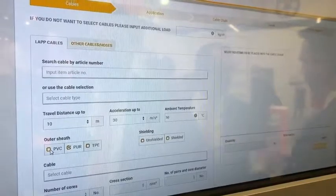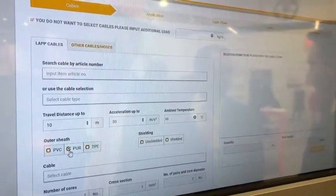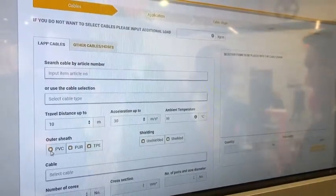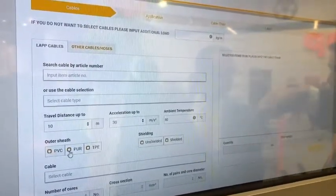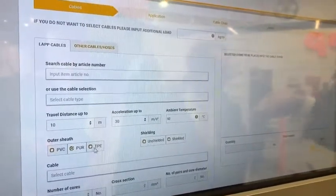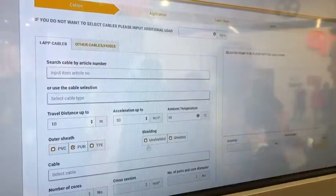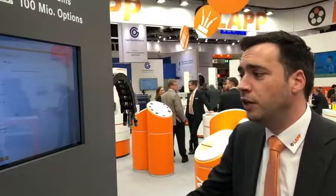The first question is always: which cables do you use? Because a cable defines the chain. You can identify the cables by outer shielding, what shielding you need, the number of cores — everything to define your cables.